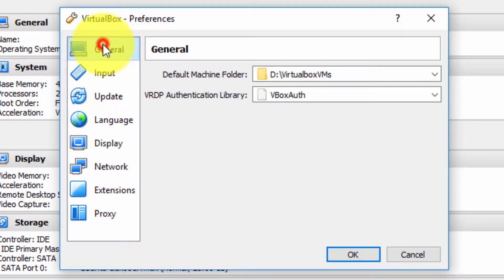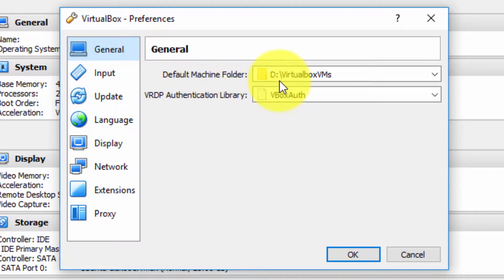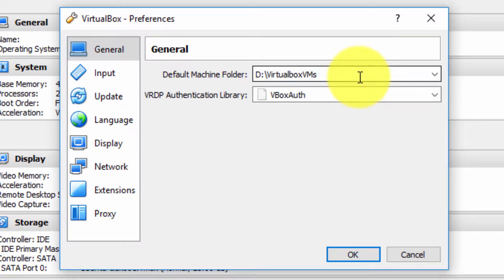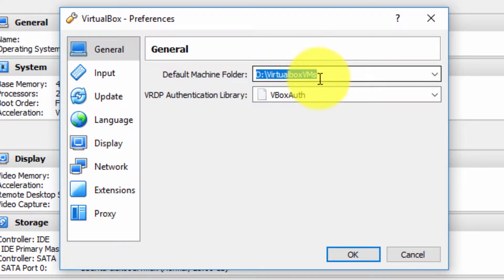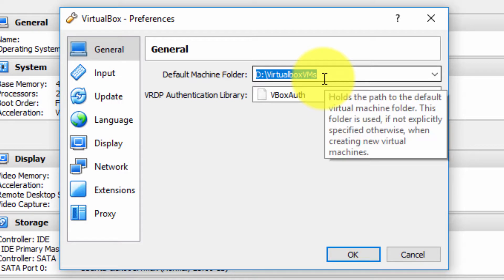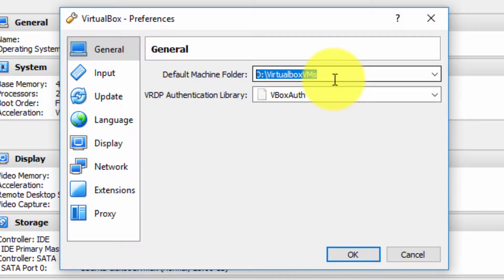The first option general you'll see your default machine folder and this is important. So my default machine folder is D:\virtualbox VMs. The tooltip tells us that it holds the path to default virtual machine folder. This folder is used if it's not explicitly specified when creating new virtual machines. This is important.